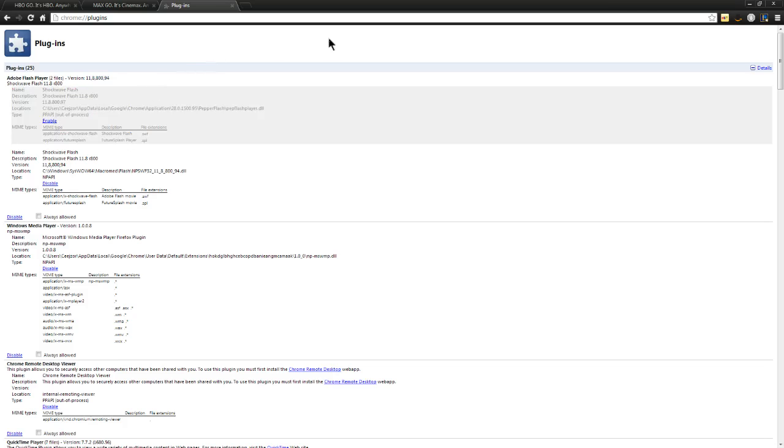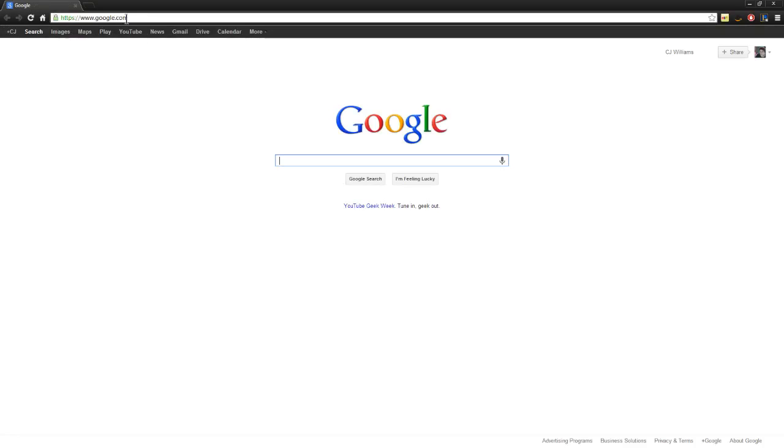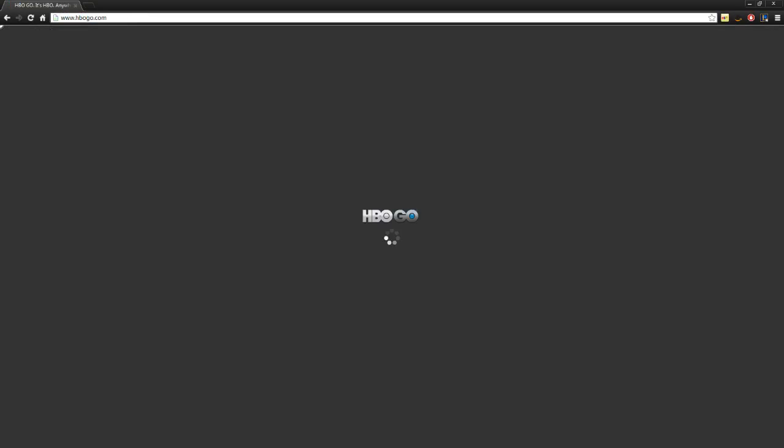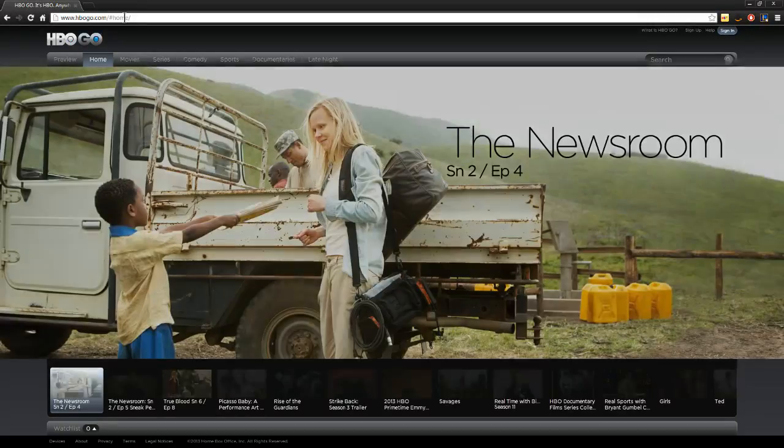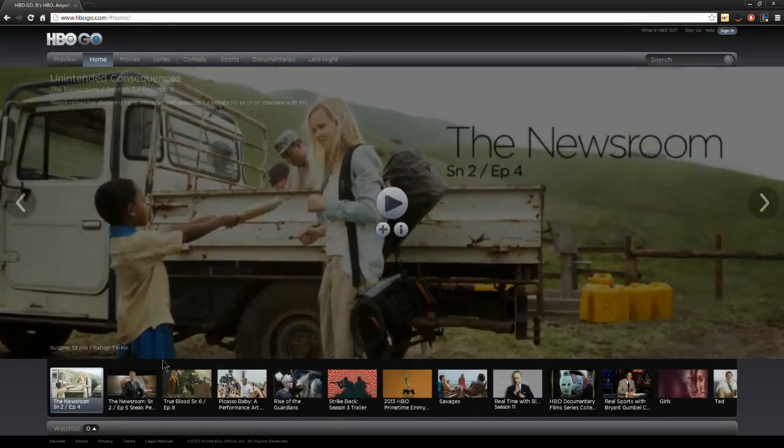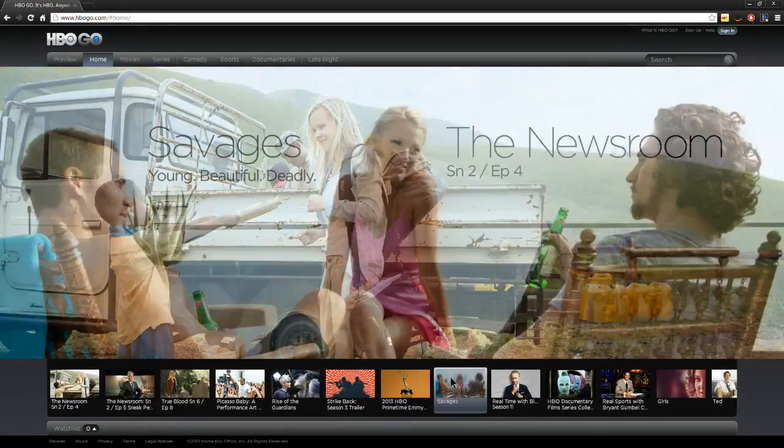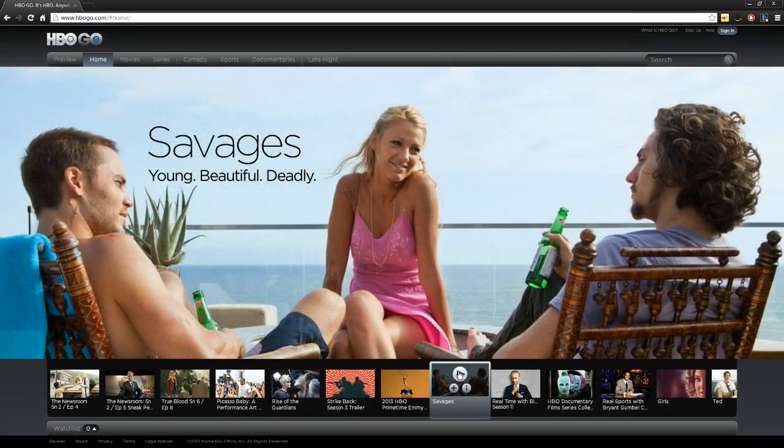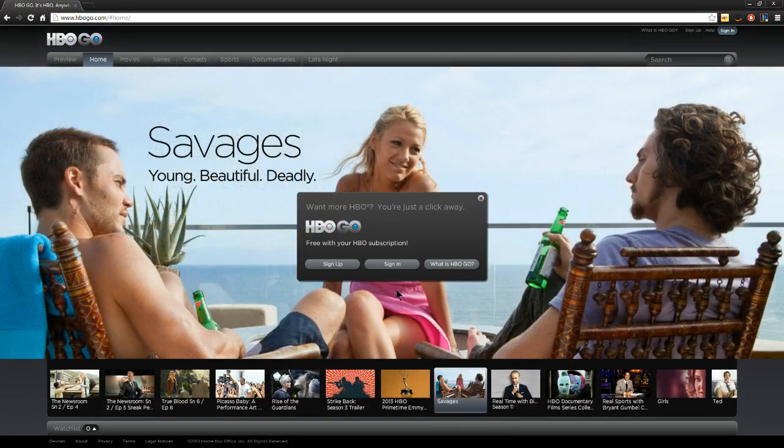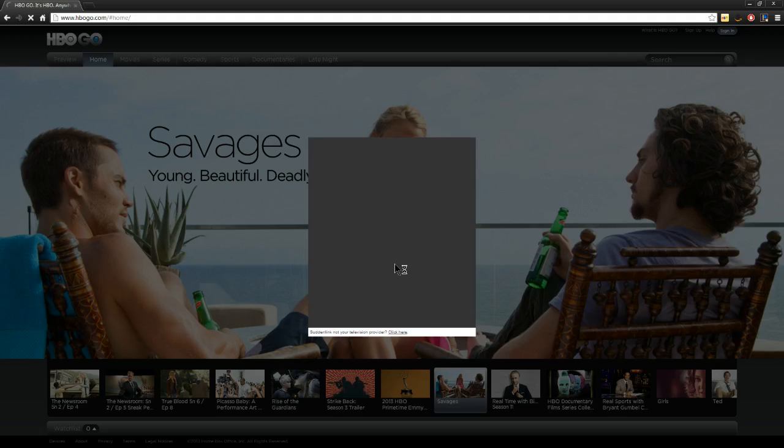Okay, once you disable it, exit Google Chrome. Then reopen it. Go back to HBO Go or Max Go or whatever you use, Showtime Mini. And you're going to play it. And it should work.